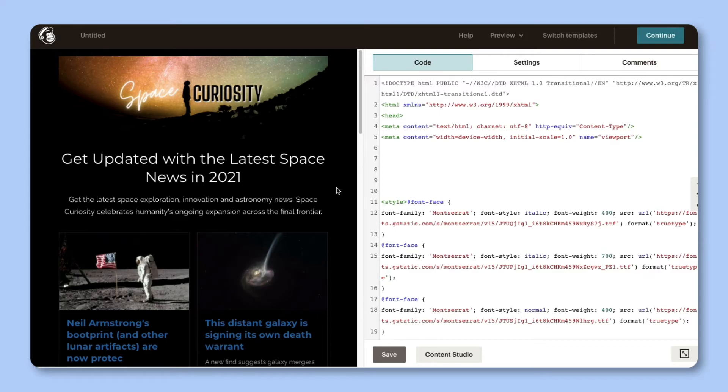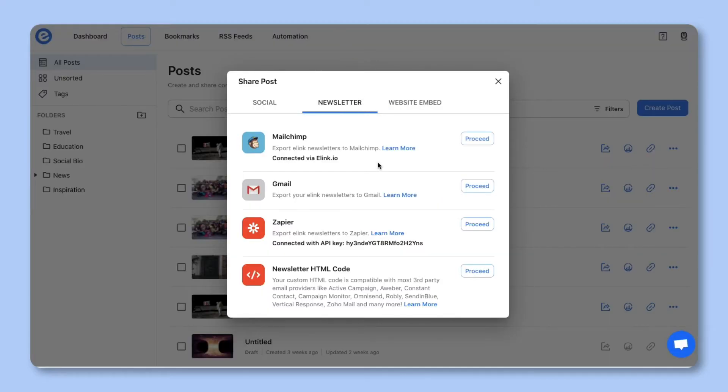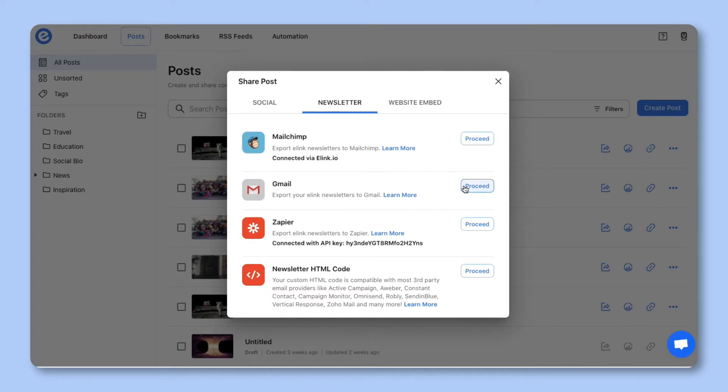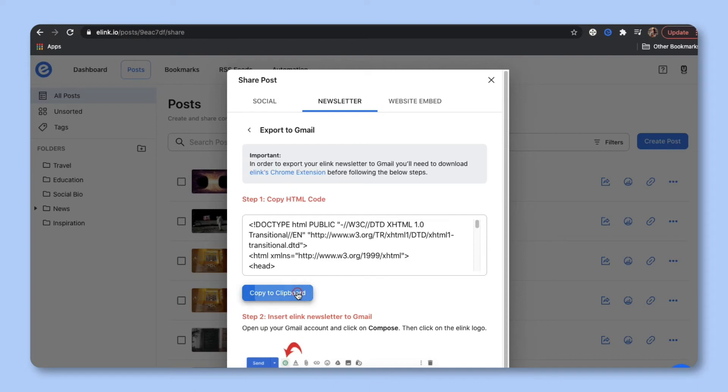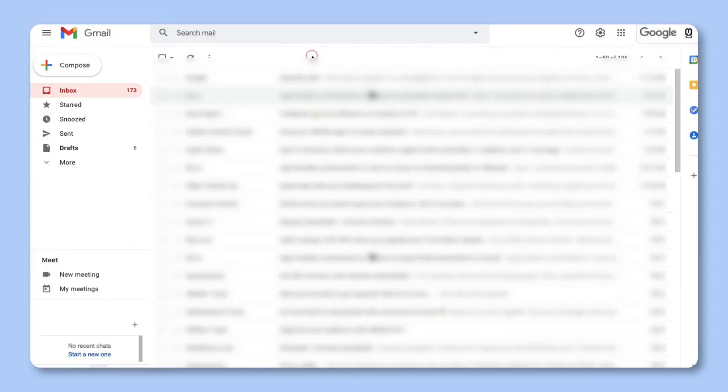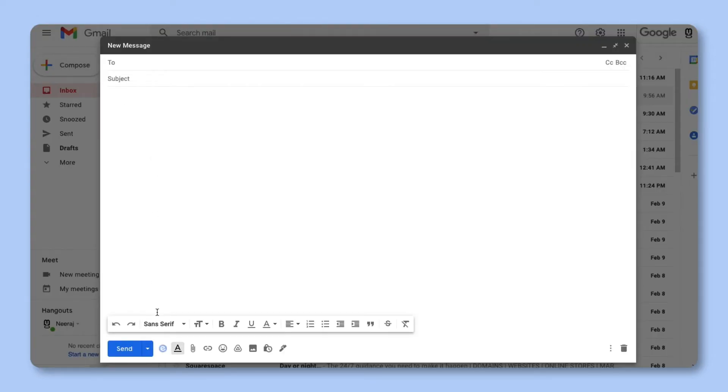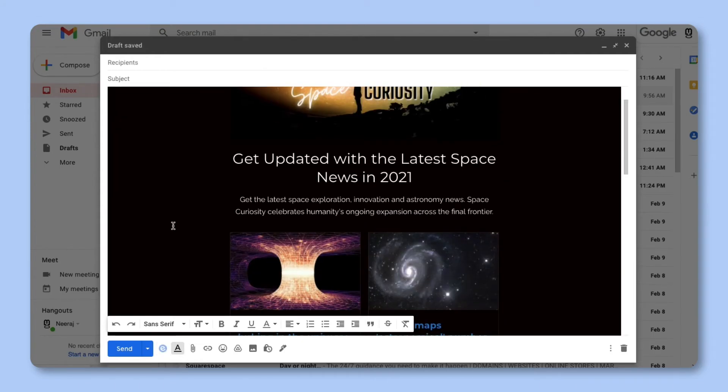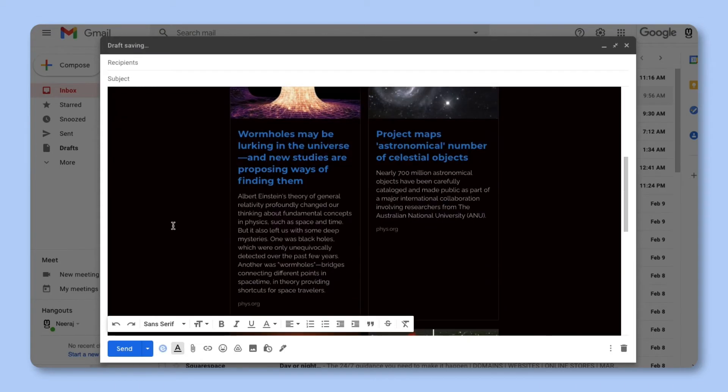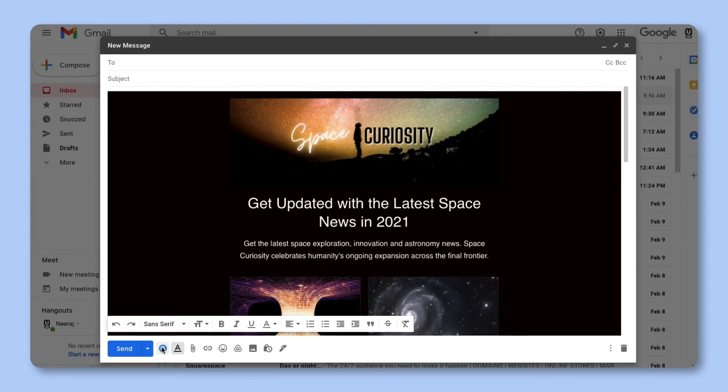Okay, let's go ahead and head back to e-link and show you how easy it is to send an email newsletter via Gmail using e-link. Go to the Gmail section and click on proceed. First, you'll need to download e-link's Chrome extension. Once e-link's Chrome extension has been added, click on copy to clipboard. Then, open up your Gmail account and click on compose. Next, click on the e-link logo on the bottom toolbar. You'll see that your beautiful newsletter is ready to be shared with your audience in minutes.